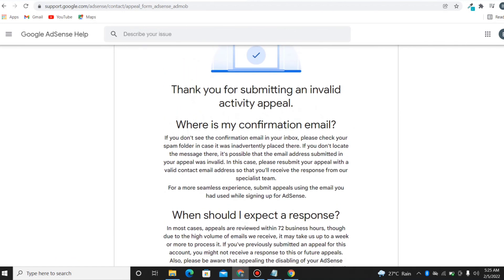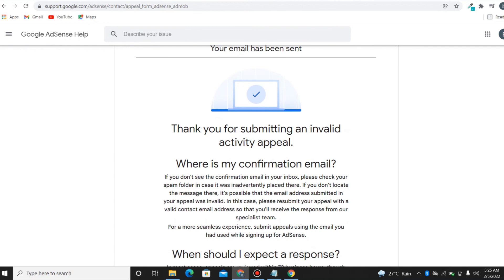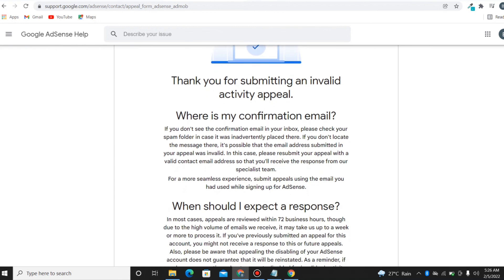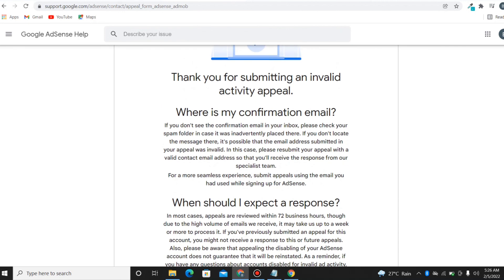After submitting, look at the message it sends you — your email has been sent. Thank you for submitting an invalid activity appeal. You'll also get a confirmation email. When should you expect a response? In most cases, a review happens within 72 business hours — so in about 3 to 5 days you should get a response back from Google. Your account might be reopened if your appeal is good and you didn't lie to them.